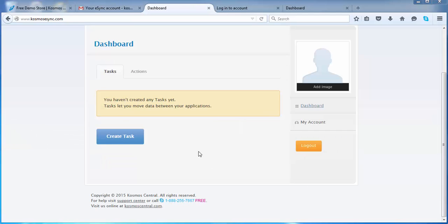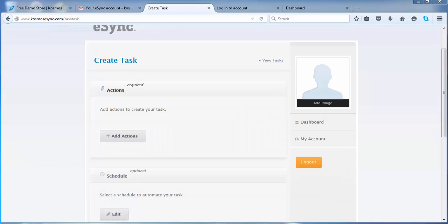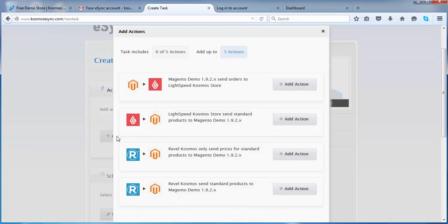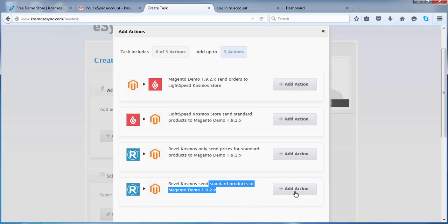So at this point, let's create a task. We want to add the action that we just created. Add action. Choose send standard products to Rebel. Add action. Close.